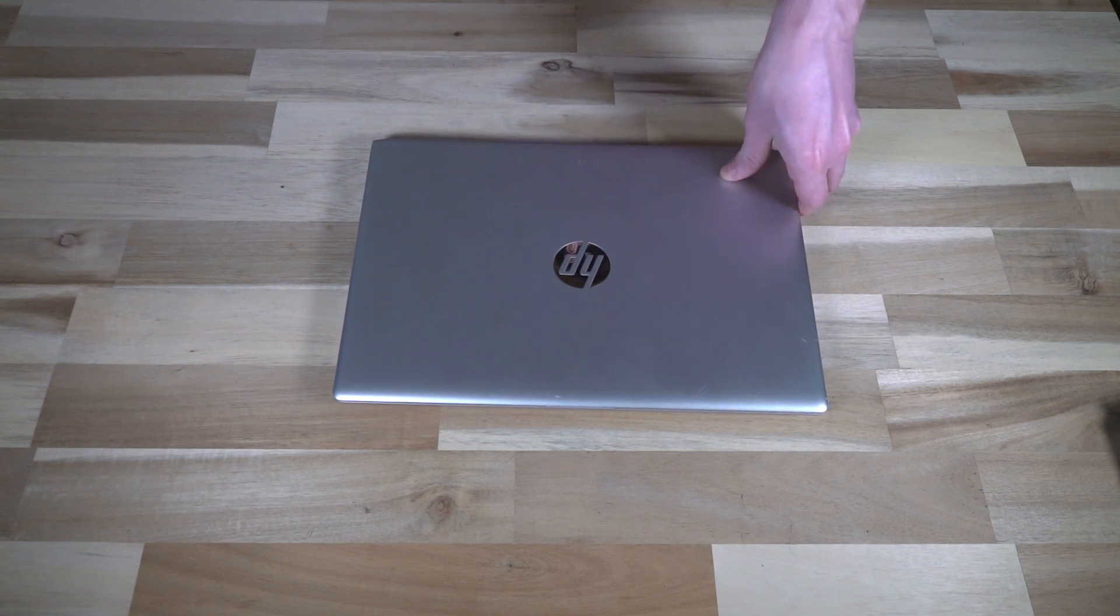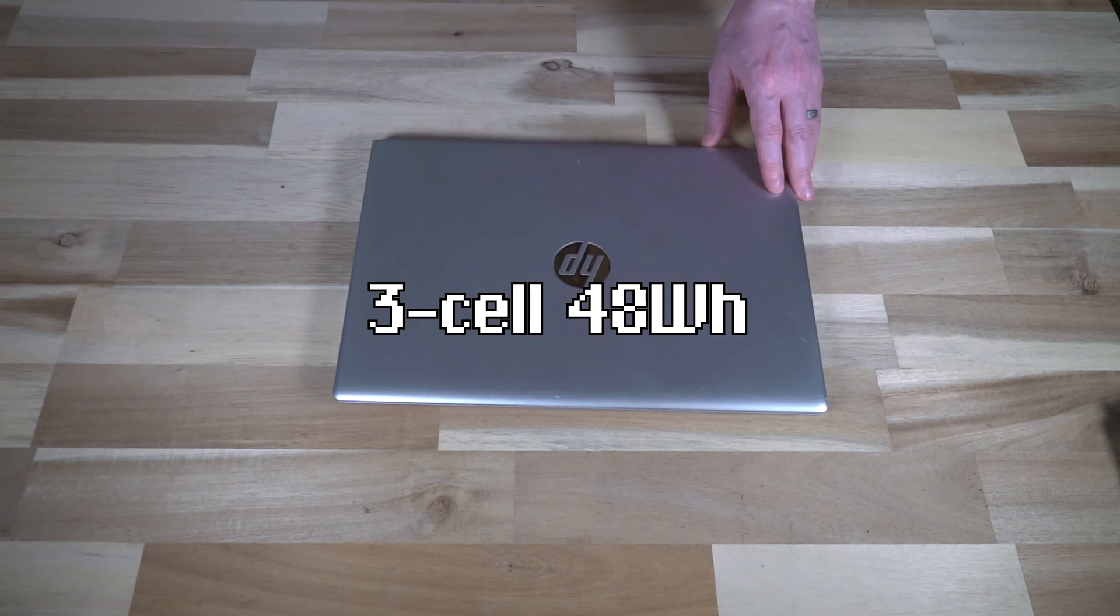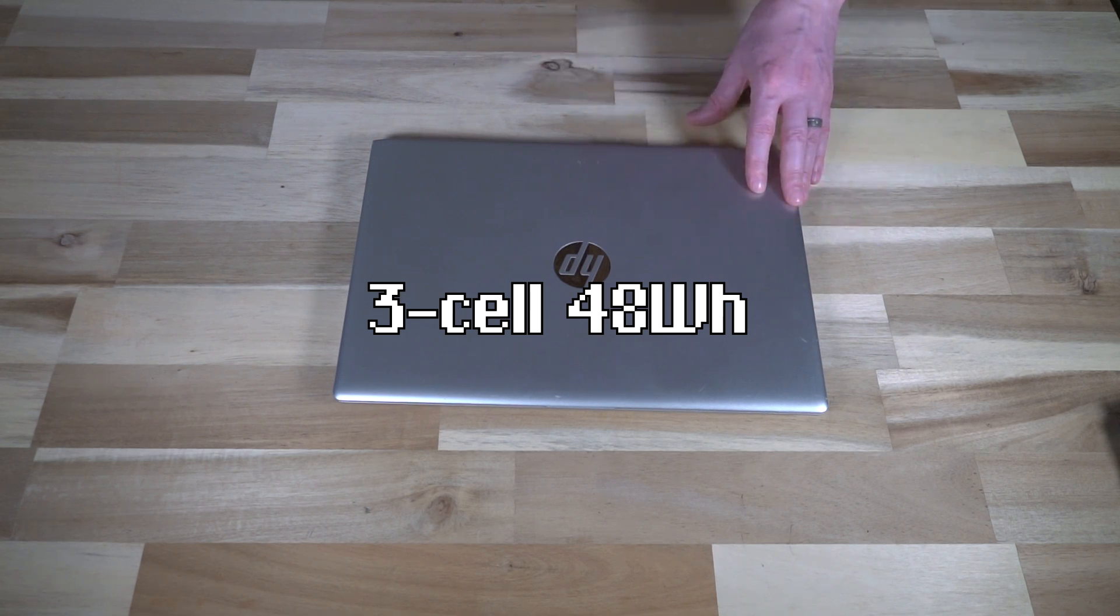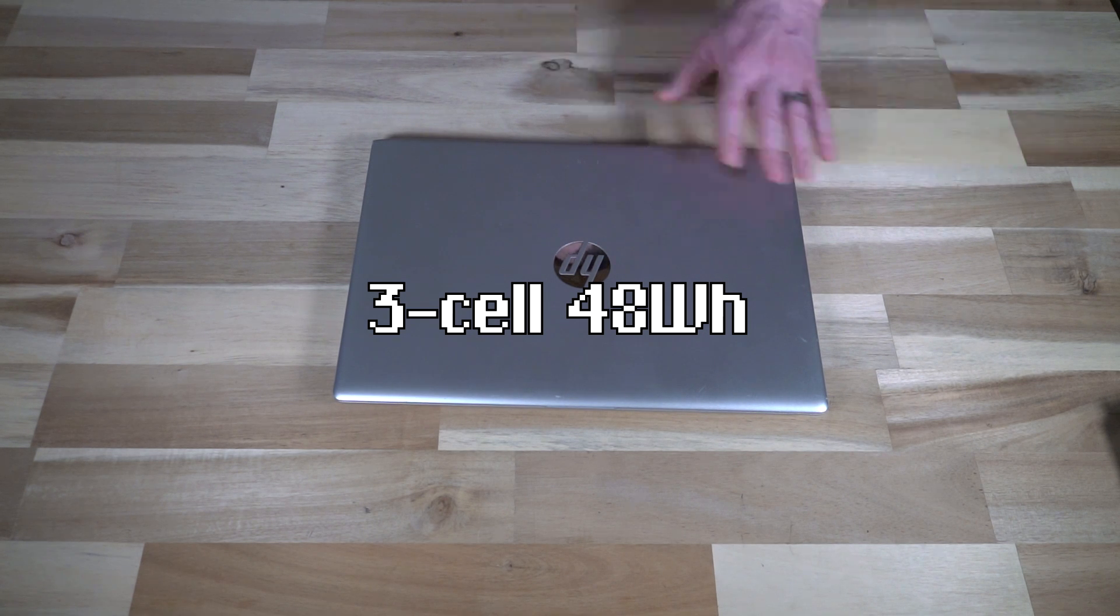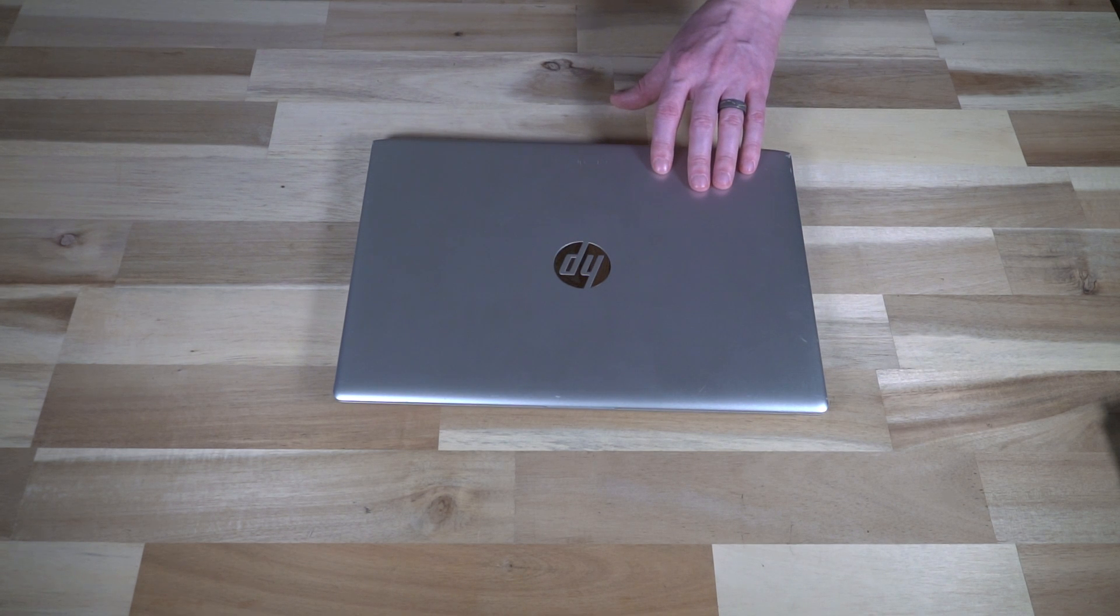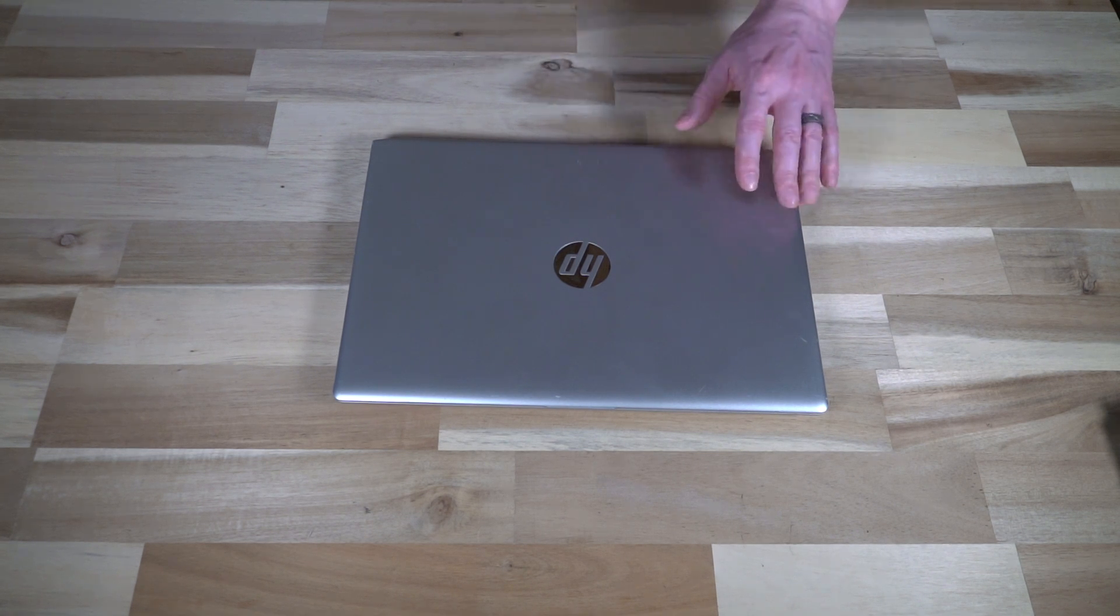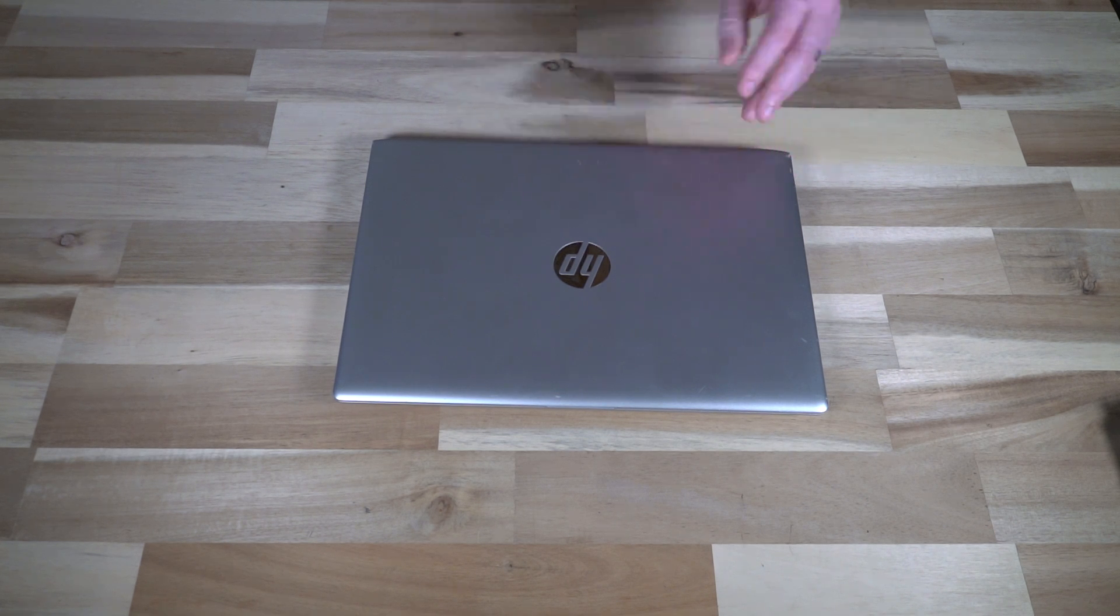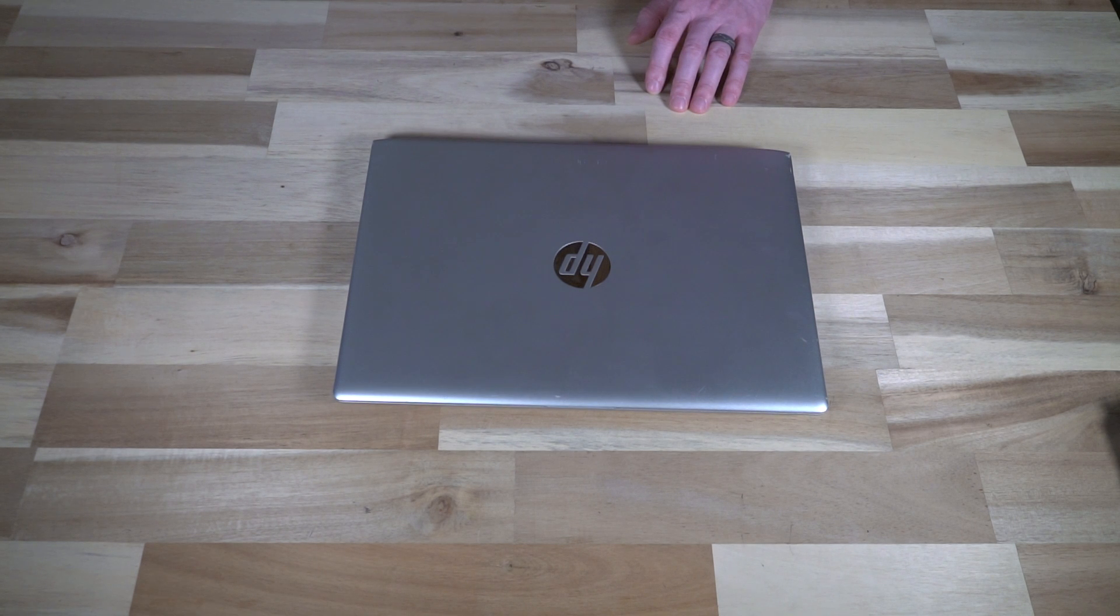On the inside we have a three cell 48 watt hour battery. HP makes the claim it'll run up to 15 hours, but that's pretty much in the worst possible conditions. It also features HP fast charge technology, which means you'll get 90% of your battery life in 90 minutes. That's not as impressive with such a small battery, but it's still a nice feature.